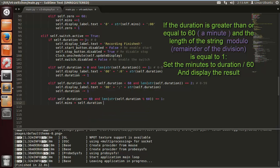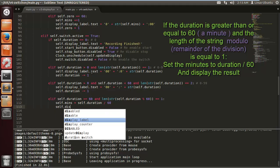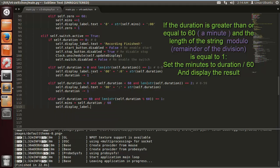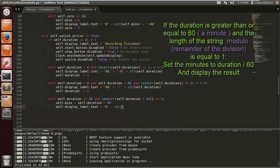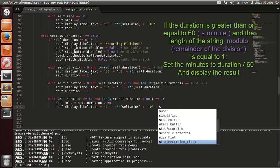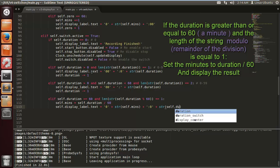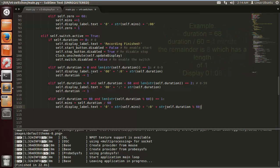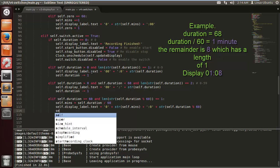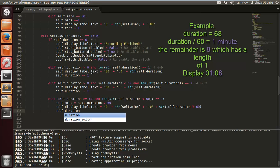self.mins equals self.duration divided by 60. So self.display.label.text equals zero plus string self.mins plus colon zero plus string self.duration modulo 60. self.duration minus equal one.